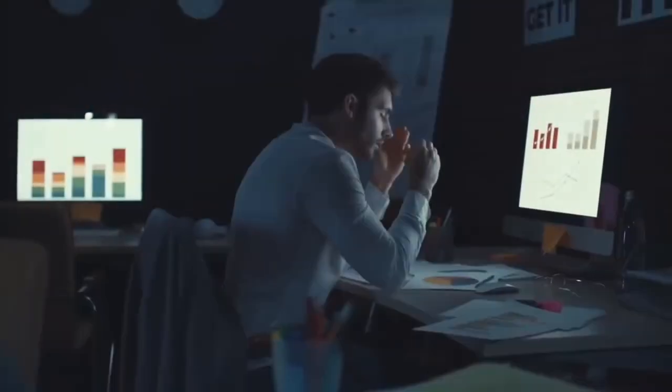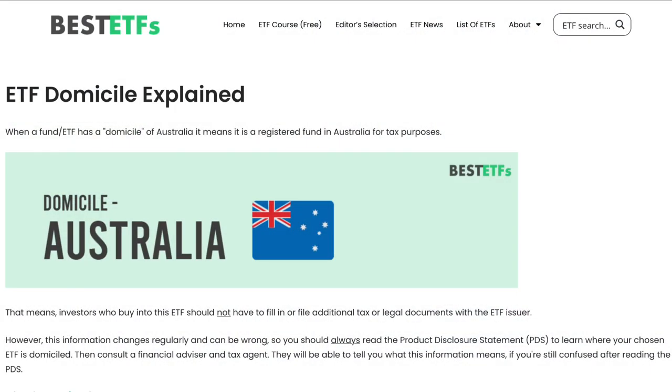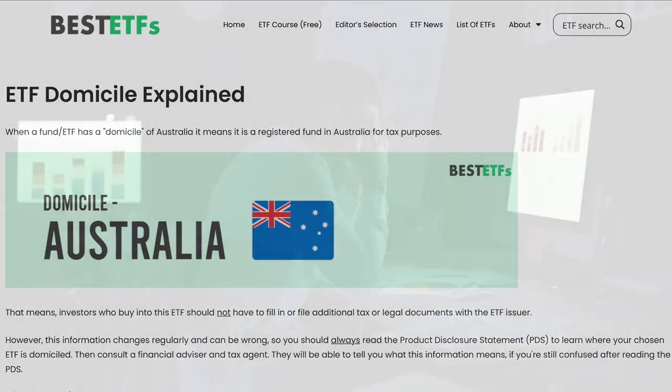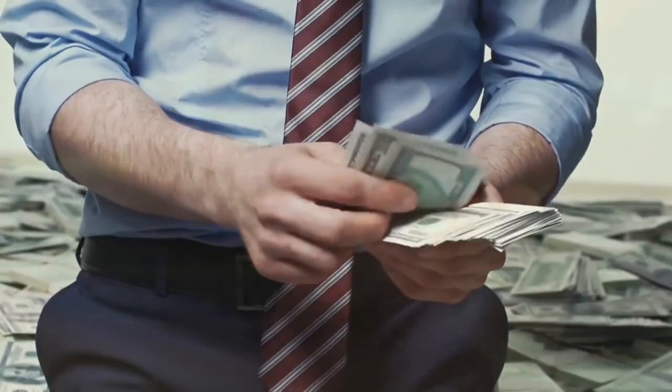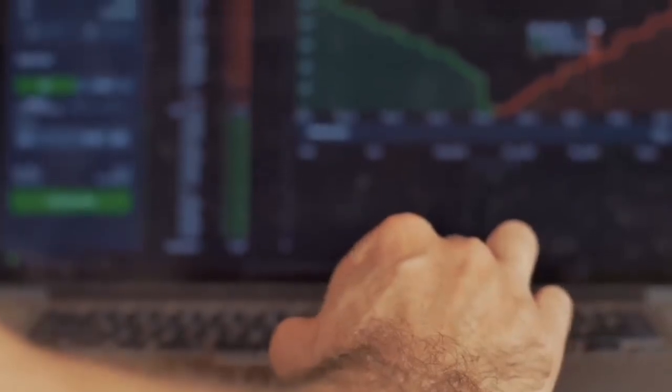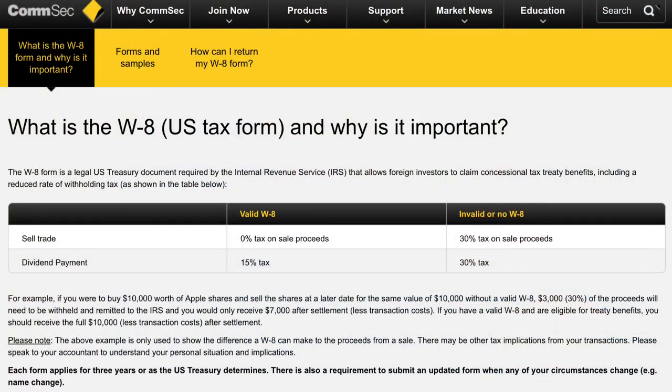Living in Australia, I always look for Australian domiciled ETFs, as it makes tax returns easier since I'm not technically investing overseas in the USA. Instead, I'm buying shares of the Australian based fund that own the international stocks, so there is no need to complete any W8BEN forms for Australian taxation purposes.